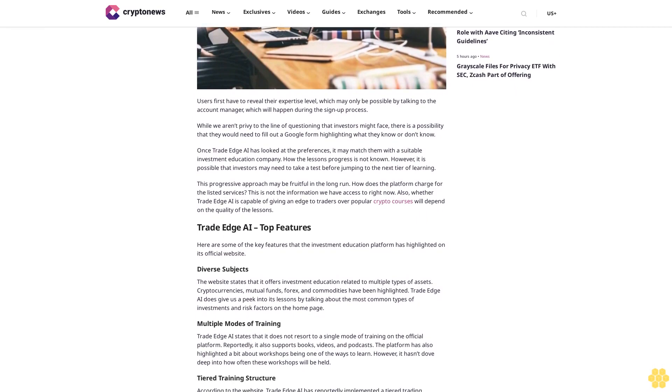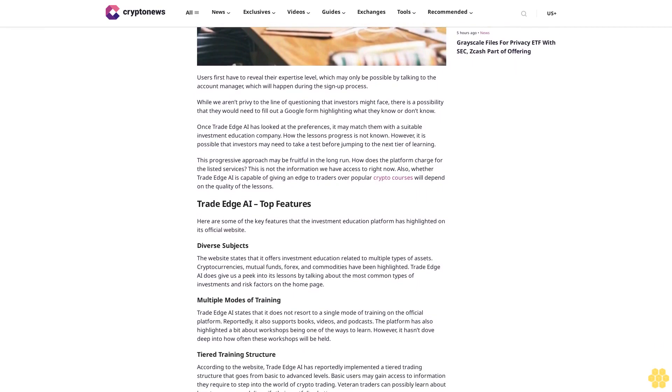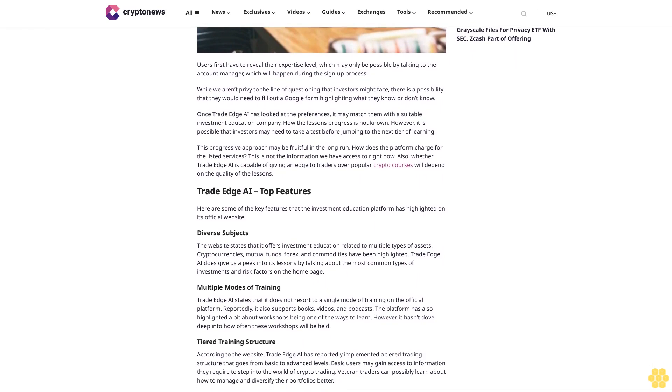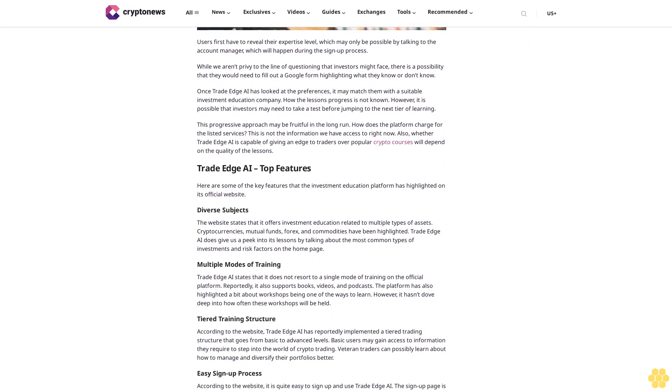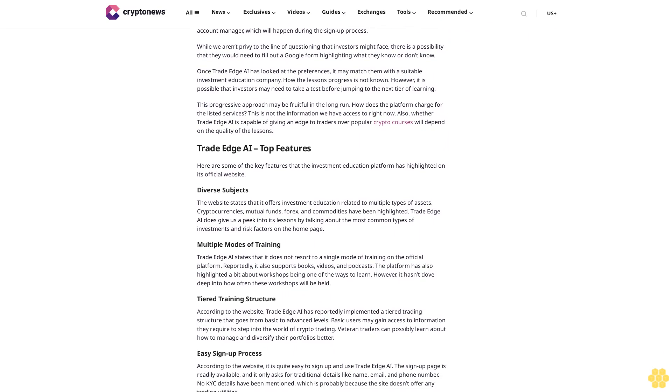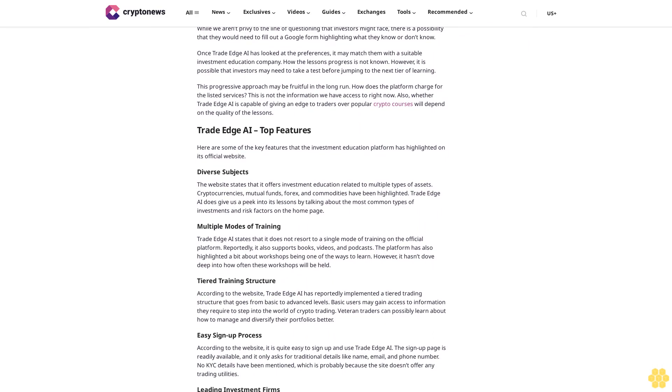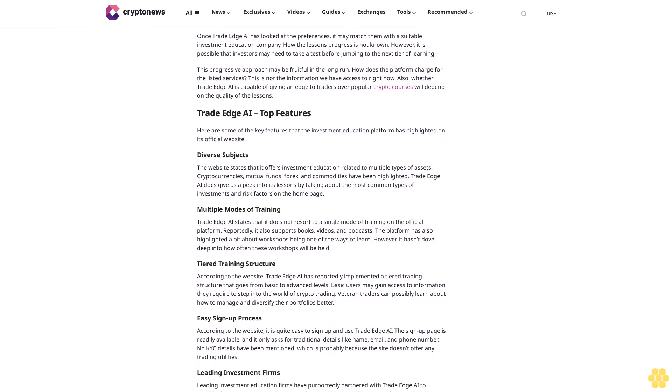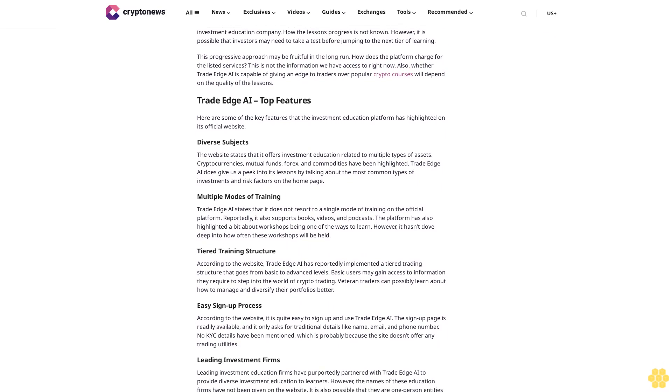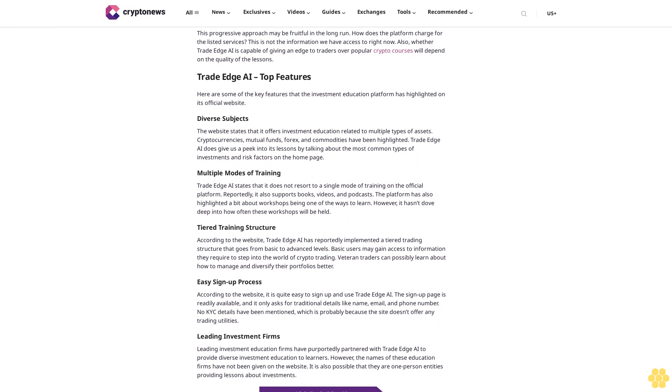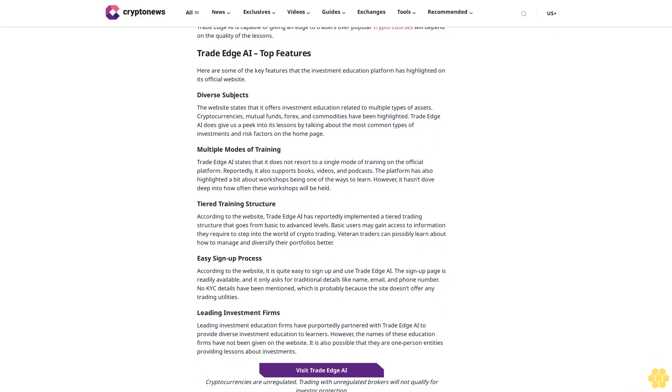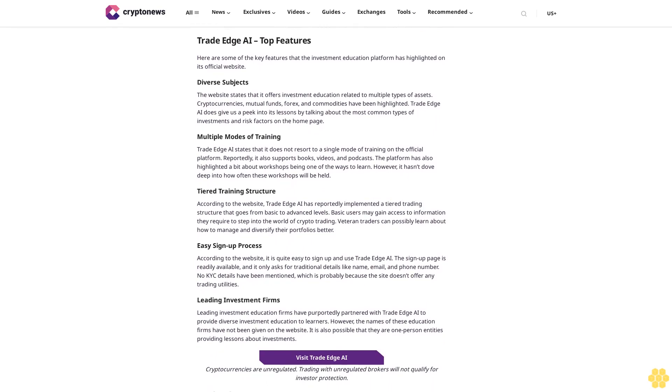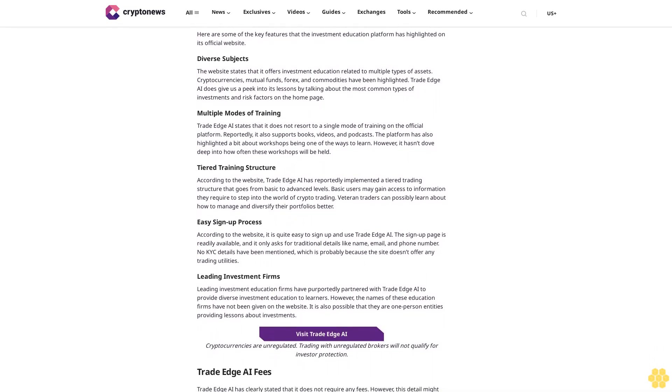Once Trade Edge AI has looked at the preferences, it may match them with a suitable investment education company. How the lessons progress is not known. However, it is possible that investors may need to take a test before jumping to the next tier of learning. This progressive approach may be fruitful in the long run. How does the platform charge for the listed services? This is not the information we have access to right now. Also, whether Trade Edge AI is capable of giving an edge to traders over popular crypto courses will depend on the quality of the lessons.